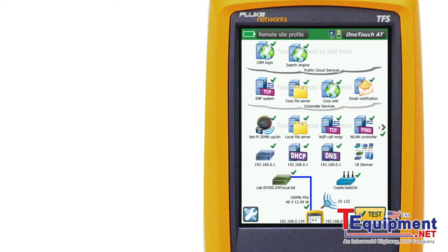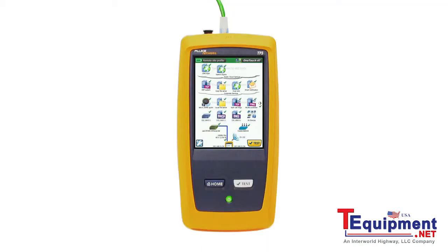Understand network performance from the client through the wired and wireless infrastructure to local and cloud-based network services and applications — all of this in seconds with a single OneTouch auto test. The OneTouch AT Network Assistant: OneTouch troubleshooting of network performance from client to cloud.